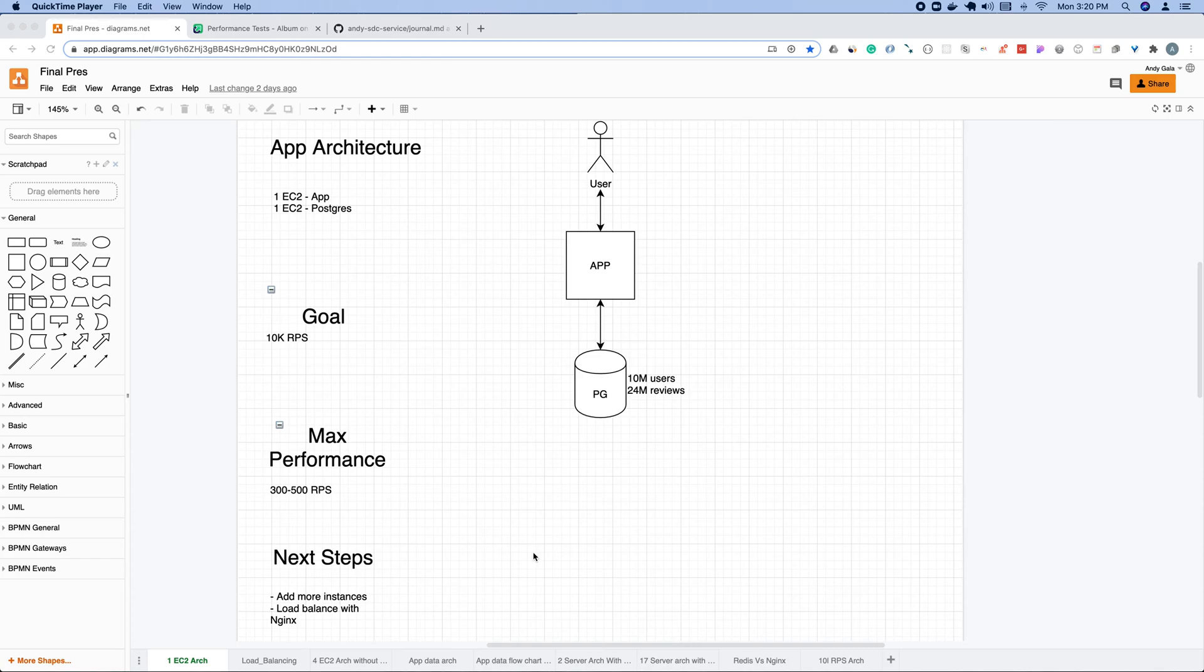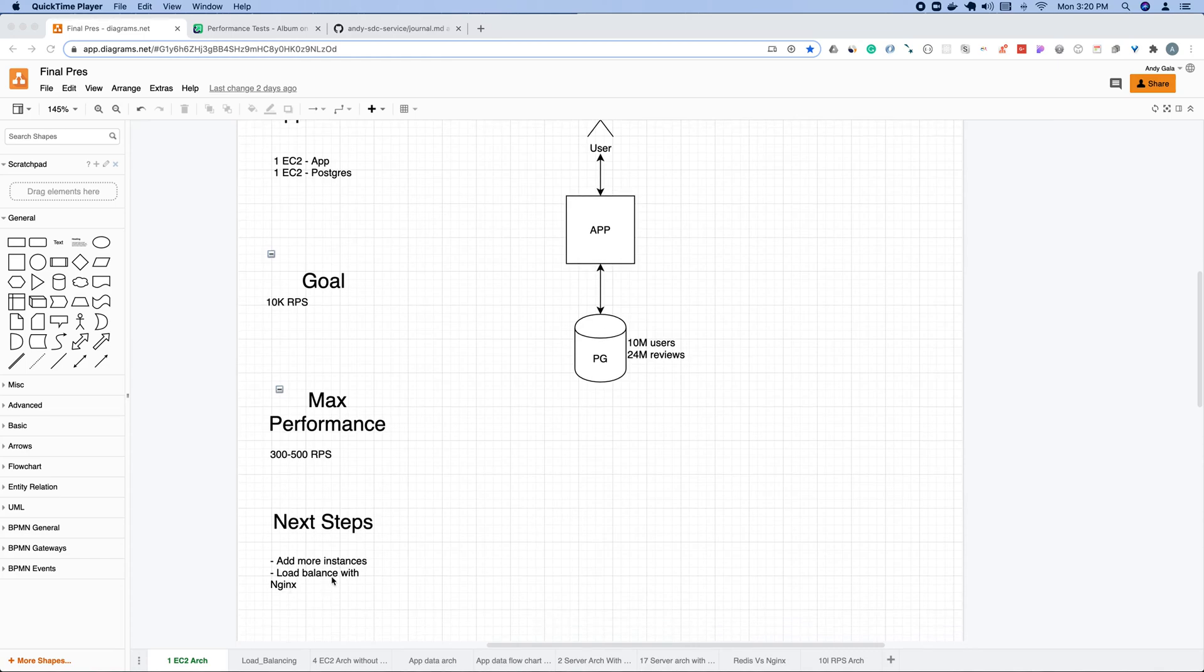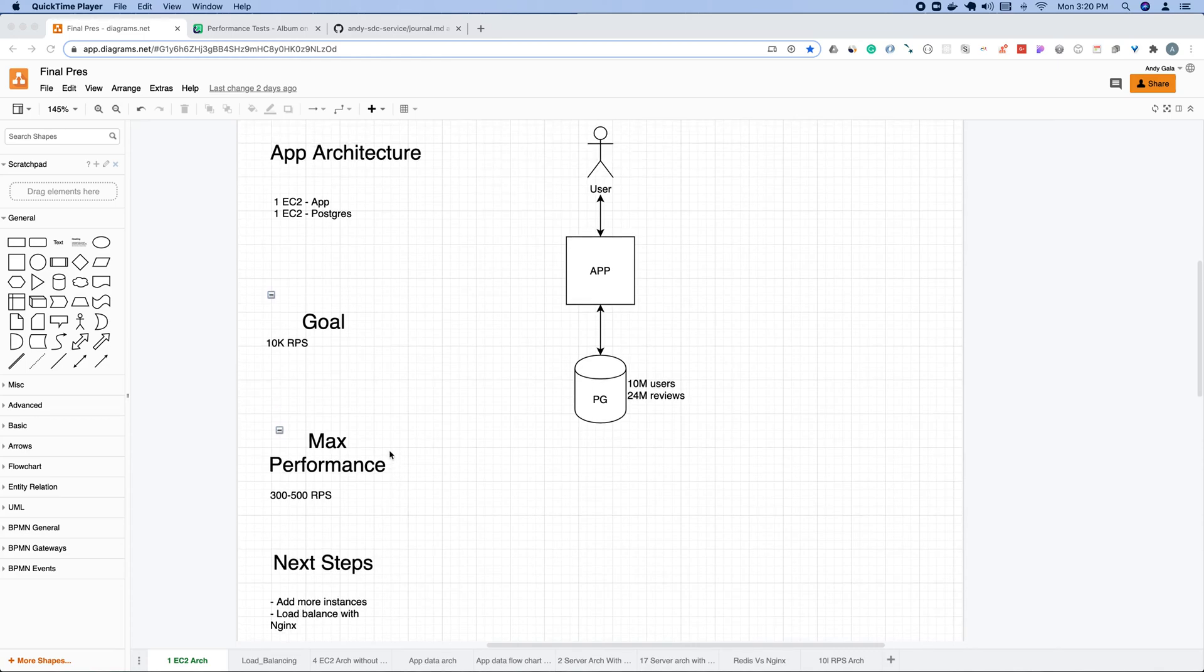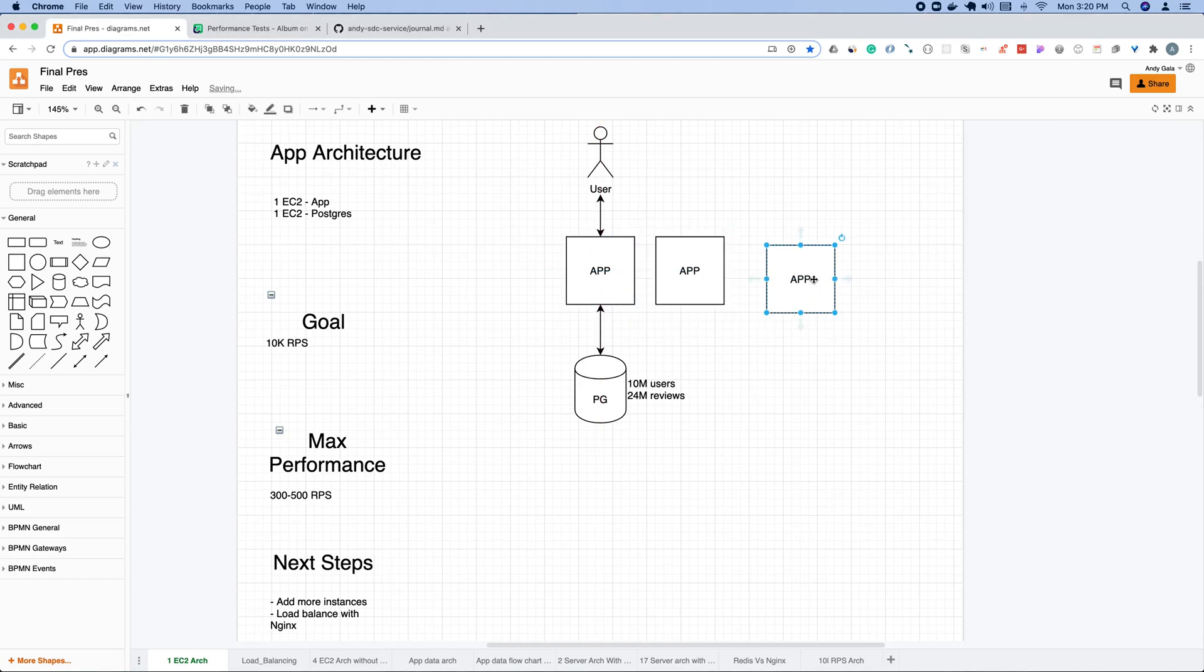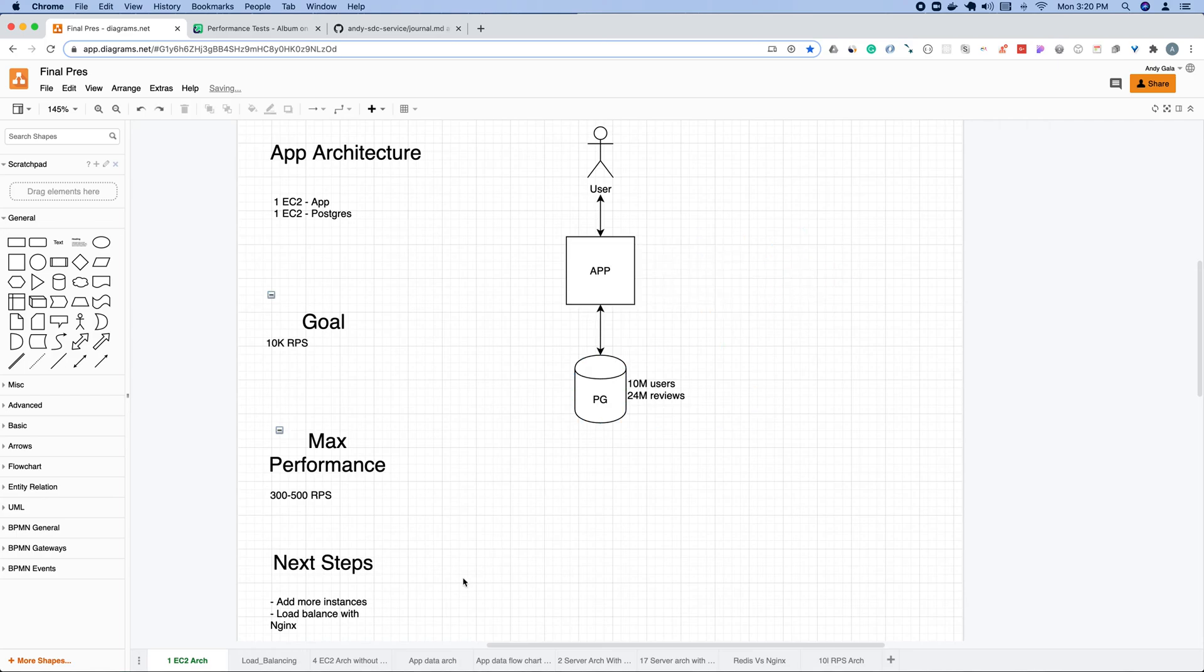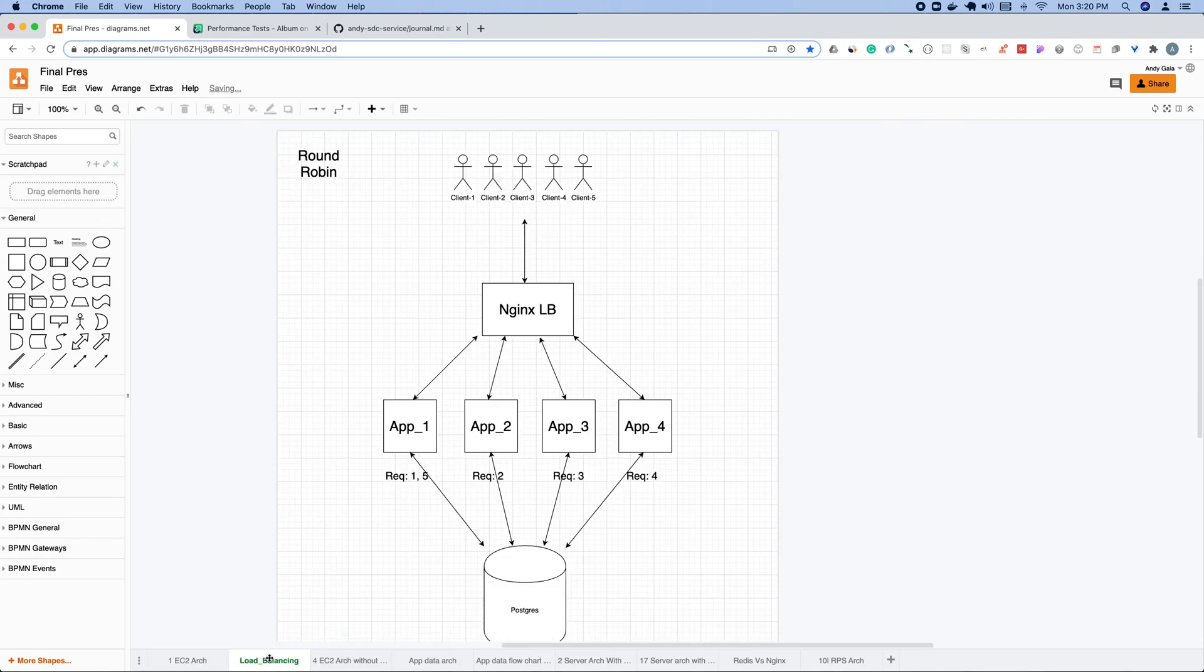Initially I realized that if I want to scale this out more, the most obvious choice was to basically add more servers. Add more servers, get more performance. So I looked into Nginx as a load balancer. I looked at three different load balancing strategies: round robin, least connection, and IP hash. I found round robin to be the best choice.